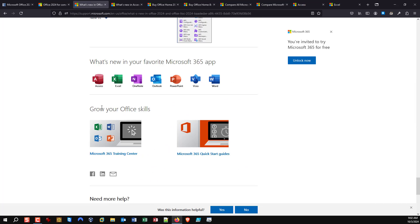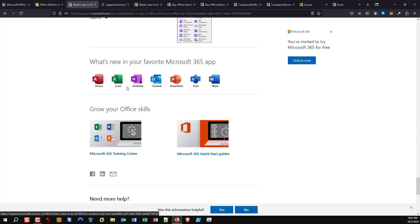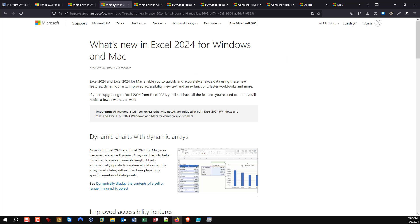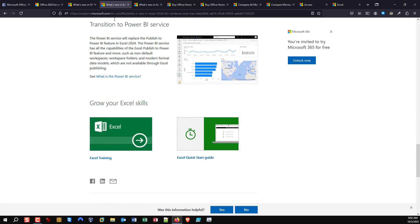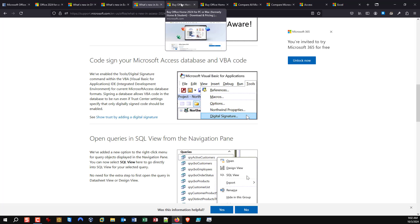Like I said, you can do this for every application you wish to review. Here's Excel — you can go through and see what the new features are for Excel. Now that we've taken a look at what is new in Office 2024, you can peruse that at your leisure. How do you go about buying it? What versions are out there? You have two big options.